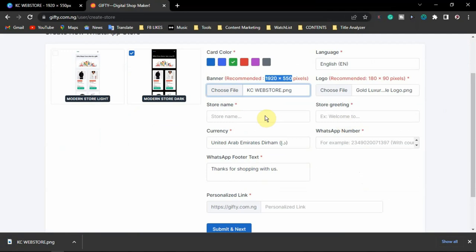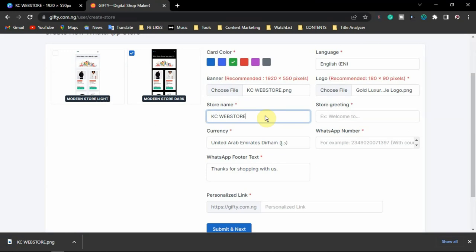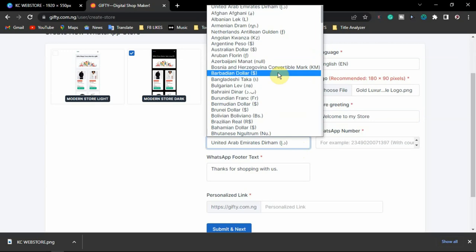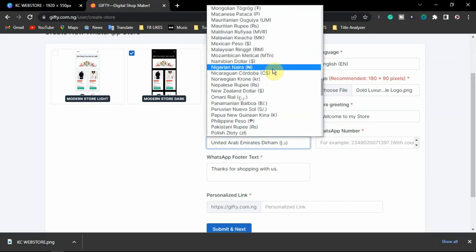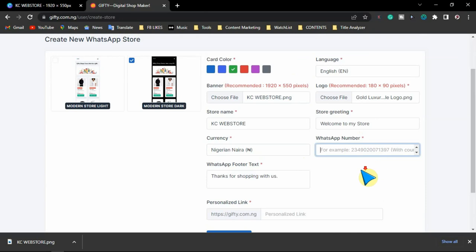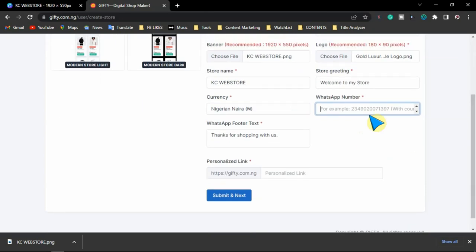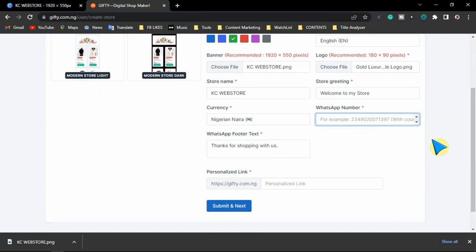Now, what is your store name? We're going to use KC — just an imaginary brand. For the store greeting, if you have a motto or catchphrase for your shop you can use it. I'm just going to use 'Welcome to my store' as the store greeting. Then select your currency — for the purpose of this video I'll use Naira. Enter your WhatsApp number with the country code — this is where your orders are going to be delivered, this is where you will get your orders.